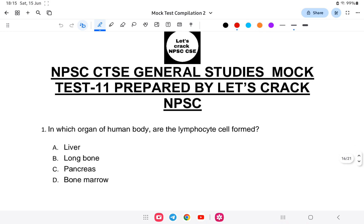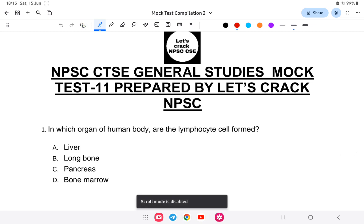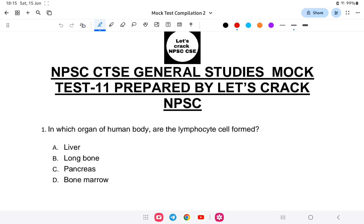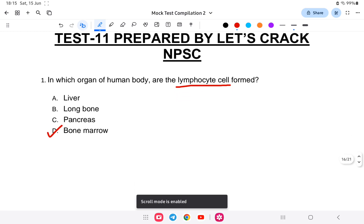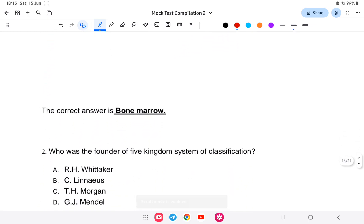Question one: In which organ of the human body is the lymphocyte cell formed? Lymphocytes are formed in the bone marrow. So the answer is bone marrow.